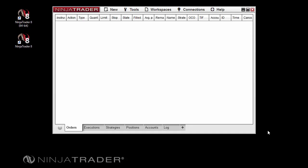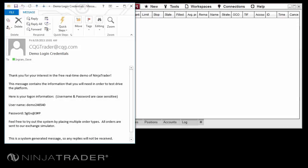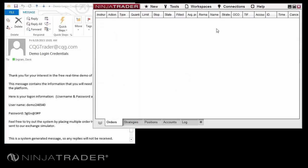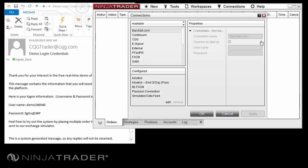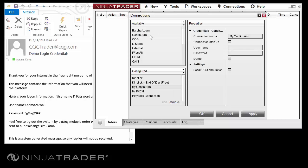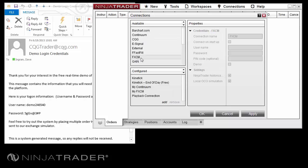To connect to the live data demo account, we first need to create an account connection. You will need to refer back to the email that includes your demo connection username and password in this step. In the Control Center, click the Connections menu, then click Configure. Locate and double-click Continuum in the top left pane if you are creating a futures data connection, or do the same with FXCM if you are creating a Forex data connection.